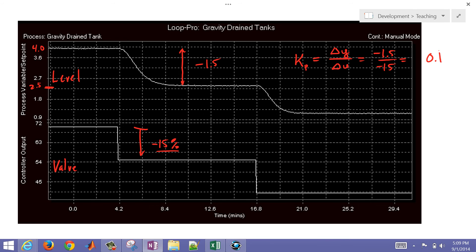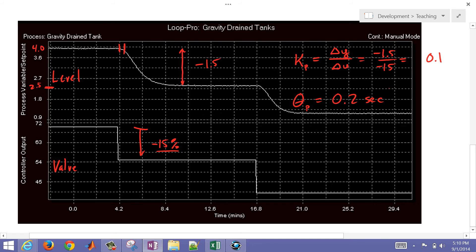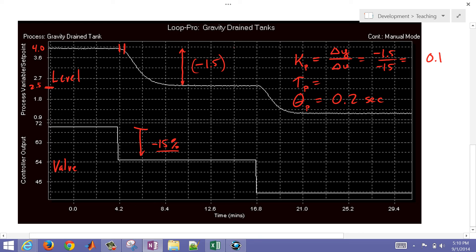Now the next thing that we ought to compute is the apparent dead time. That's when the change started and that's when you start to see a change in the response. So the next thing is going to be the dead time, and I'm just going to say that's going to be very small, maybe 0.2 seconds. Now the third thing that we need is the time constant. The time constant is the amount of time to get to 63% of the way to the final steady state value.